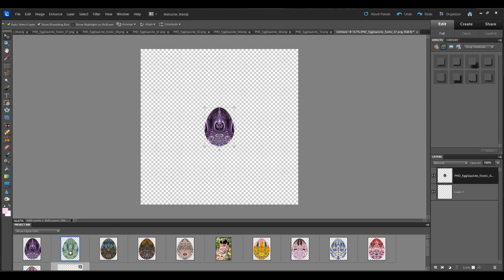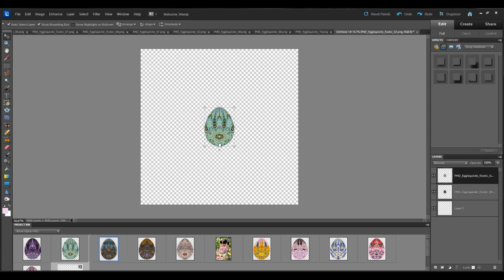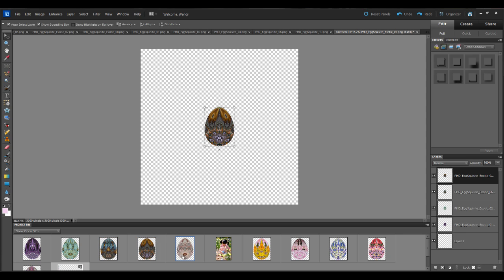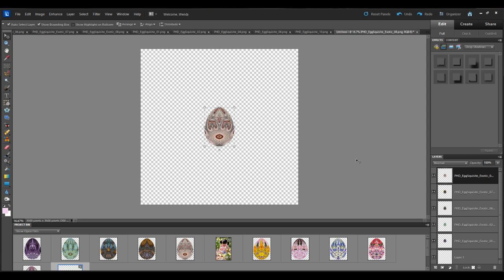So just click on them, then drag and drop as you hold. And you can see each time I dragged and dropped the program created a new layer for me.